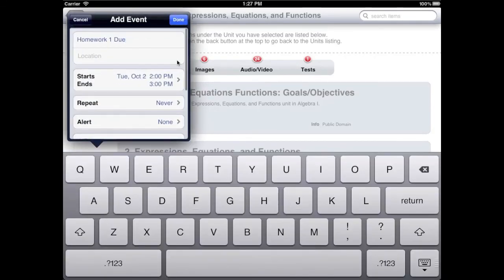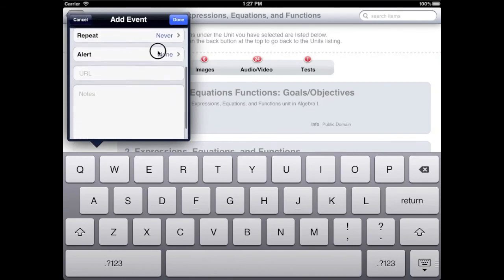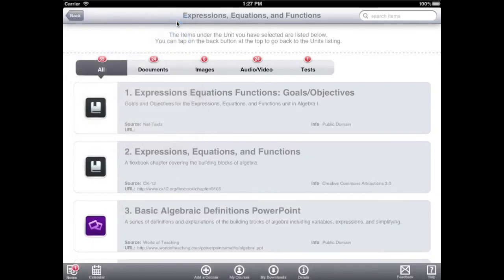You can also add an alert, a URL, or notes. When you are finished, tap Done to create the event.